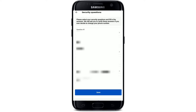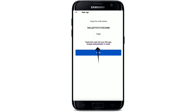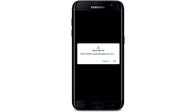Now simply copy the code and tap on the Google Authenticator option. You can also tap on Authy, download the application from your Play Store, and paste in the code. Let me tap on Google Authenticator and then tap OK in order to save the key for your Paxful wallet.